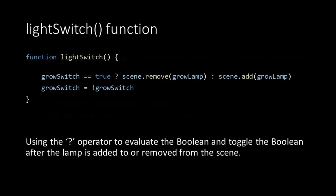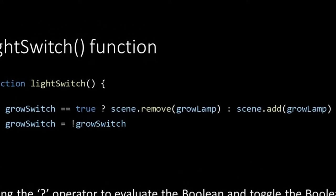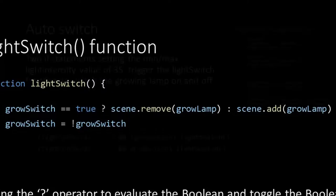Then it's time to take a look at the light switch function. In the first line the grow switch boolean is evaluated and checked if it's true with the question mark operator. When it is true the growing lamp will be removed from the scene, which is equal to switching off the lamp. When it's false the growing lamp is added to the scene, which is equal to switching on the lamp. And in the last line we flip the value of the boolean, so the next time the function is called it will result in the opposite behavior.